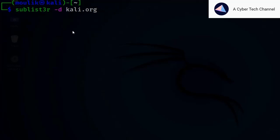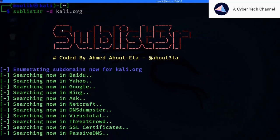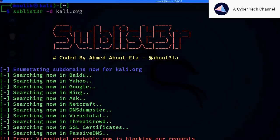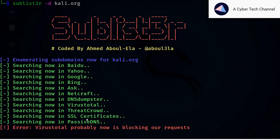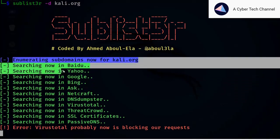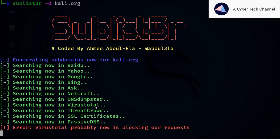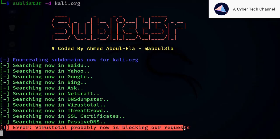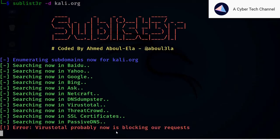To do a standard scan, just enter: sublister -d and the target domain. Let's enter kali.org because it has many subdomains. You can see it's searching in various search engines like Baidu, Yahoo, Google, Bing, Ask, and Netcraft. Don't worry about any errors — VirusTotal is probably blocking our request, everyone gets it.